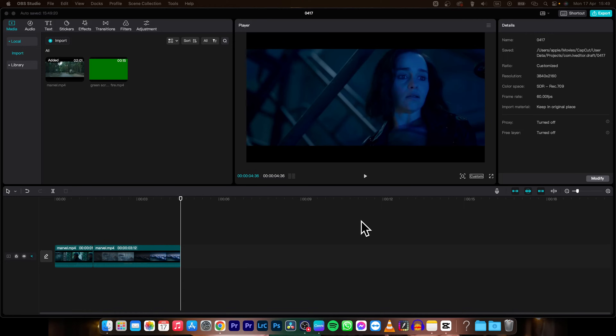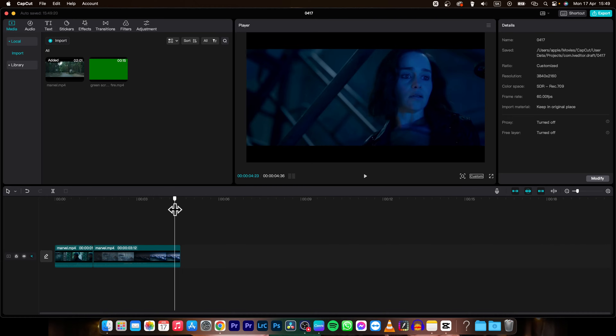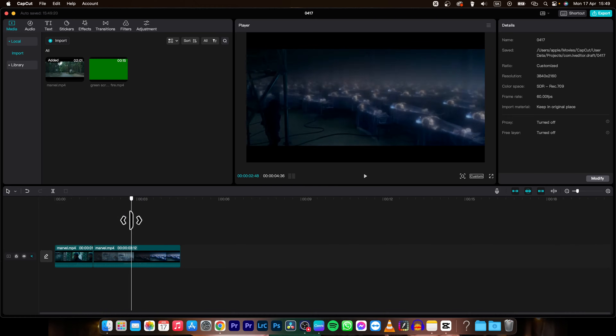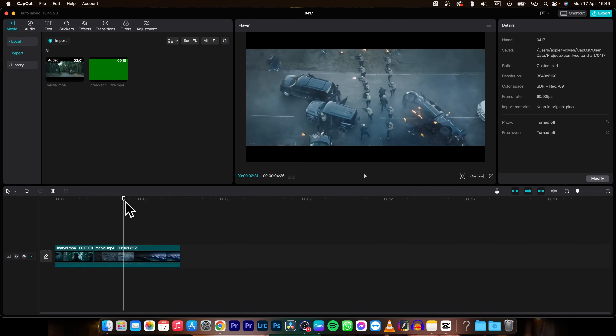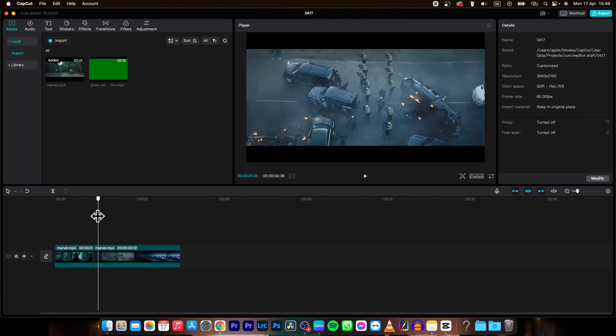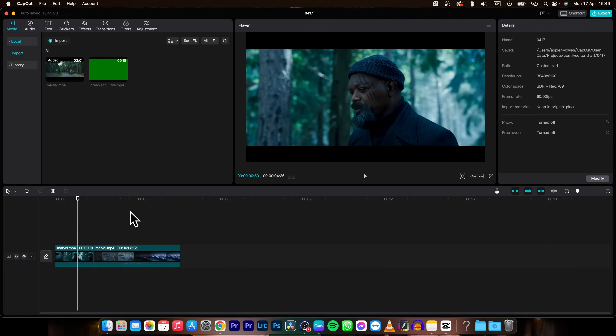Hey guys, my name is Elijah and in today's tutorial I am going to show you how to add a black screen in CapCut. It's pretty simple, I will show you right now.